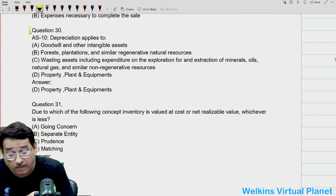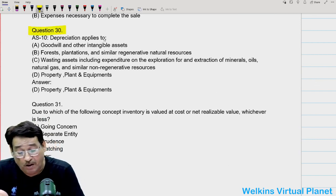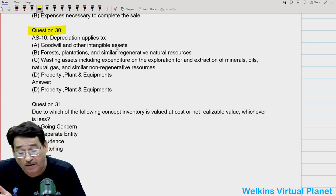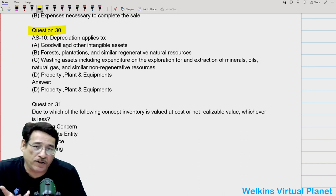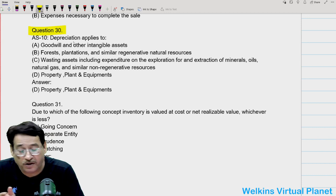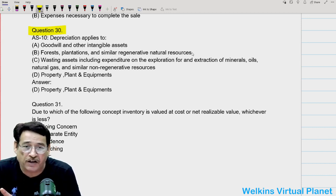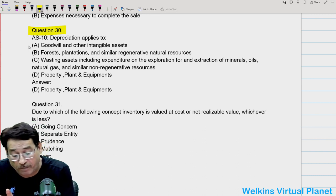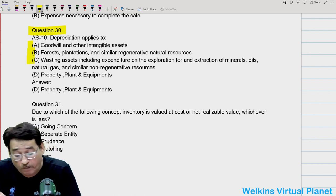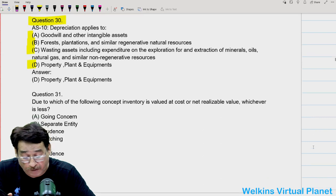Question thirty: depreciation applies to which of the following? Goodwill and other intangible assets — logically one may say yes, but we generally use the term amortization for these. Forest, plantation, and similar regenerative activities — no, depreciation does not apply. Wasting assets — no. Property, plant, and equipment — yes. Depreciation applies to property, plant, and equipment.